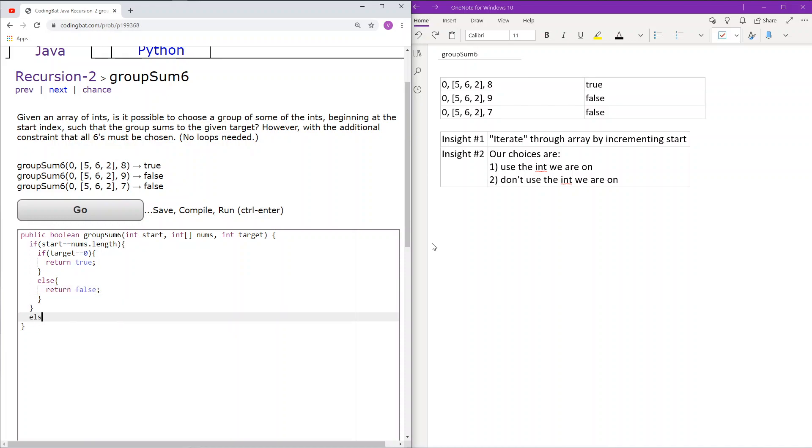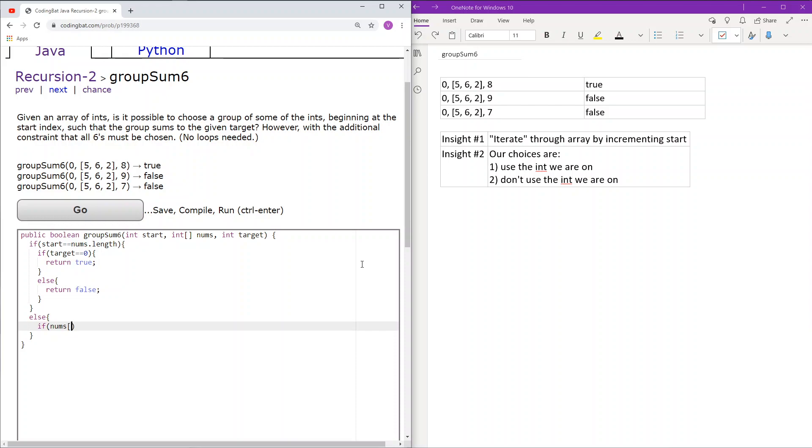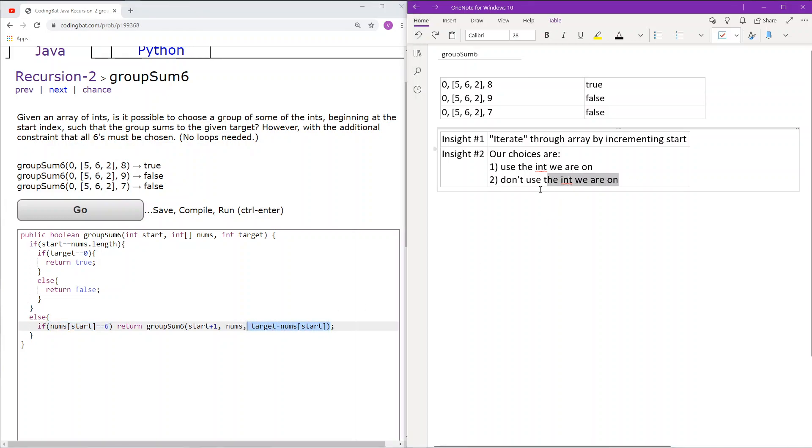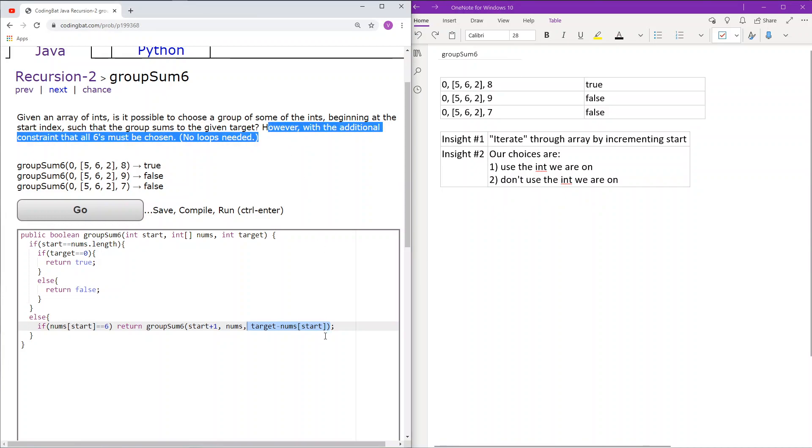Now that we're done with the base case, let's do the recursion. Okay, so our recursion is, if the item at index start equals 6, then our only choice is to use that 6 and then continue on with the recursion. This would mean that we continue on with the array by doing start plus 1. We of course keep nums the way it is, but then we have to use that 6, so we do target minus nums start. This just means, if it equals 6, we have to use it, therefore we use it here, and we cannot just use a choice, don't use it, because again, we have to.